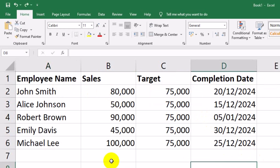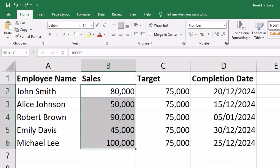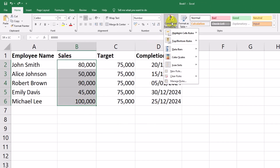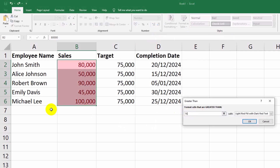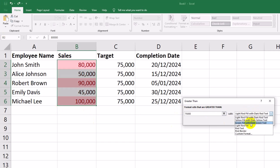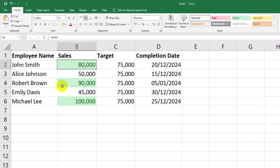First, let's highlight the sales that exceeded the target of 75,000. Select the sales column B2 through B6. Go to Home > Conditional Formatting > Highlight Cells Rules > Greater Than. Enter 75,000 in the box, choose a formatting style — e.g., green fill with dark green text — and click OK. Now all sales above 75,000 are highlighted in green, making it easy to spot the top performers.